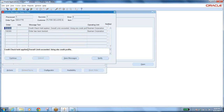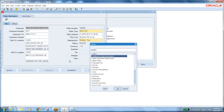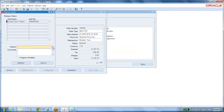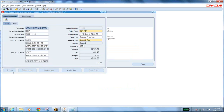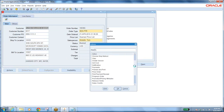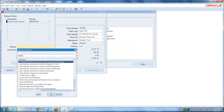The order has been booked but a credit check hold has been applied. Go to Actions to release the hold, otherwise you cannot ship it. Go to Actions, scroll down, and you will see Release Hold. Click OK and enter the reason why you are releasing the hold.